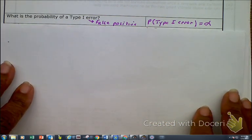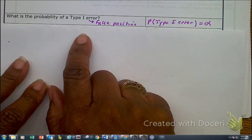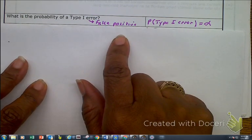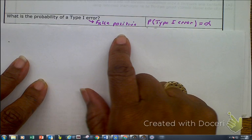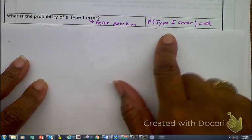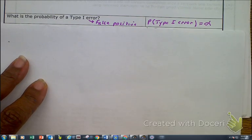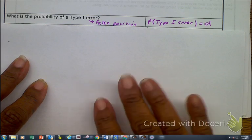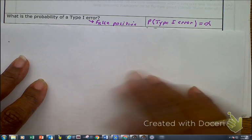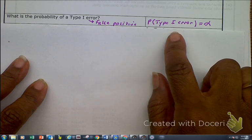First of all, I want to talk about what is a type 1 error. We already know a type 1 error is a false positive, but something new is that a type 1 error is our alpha level. So if I give you a problem in which our alpha was 0.05, that is also our type 1 error.